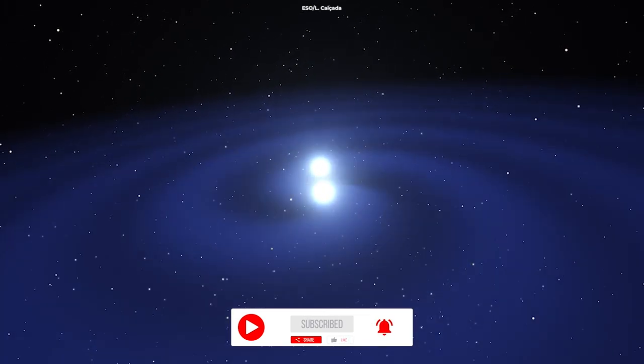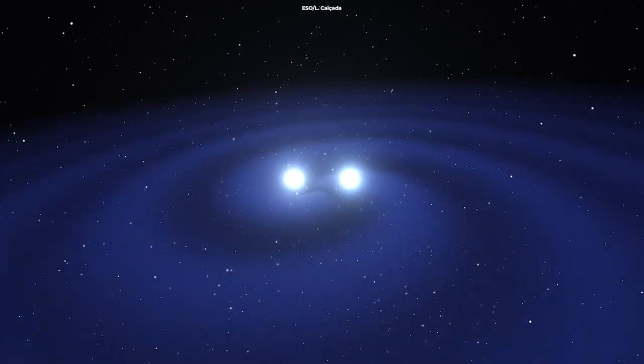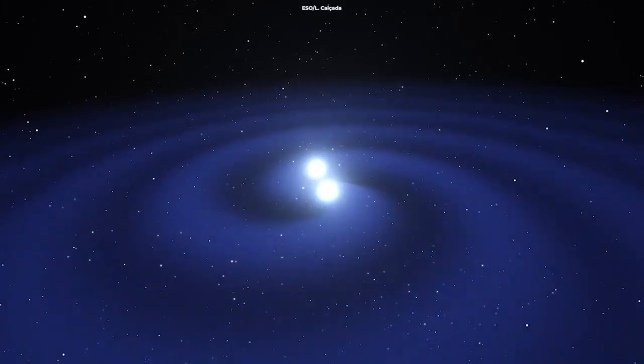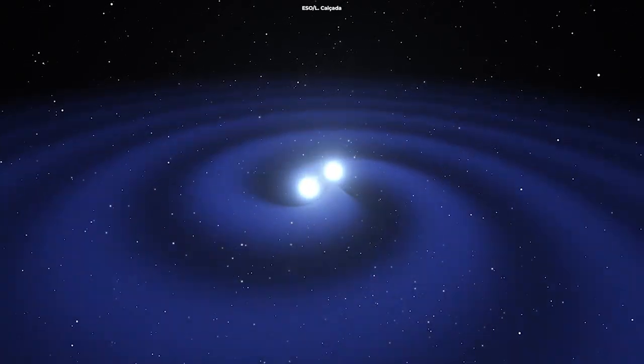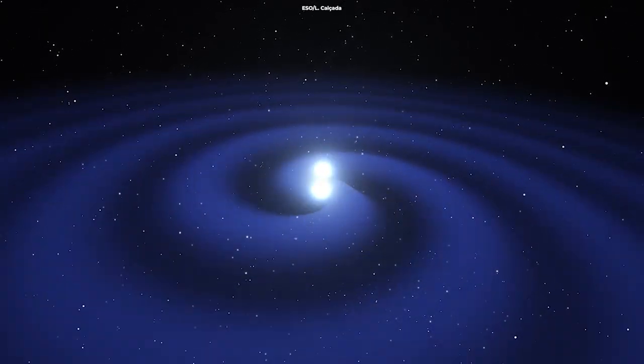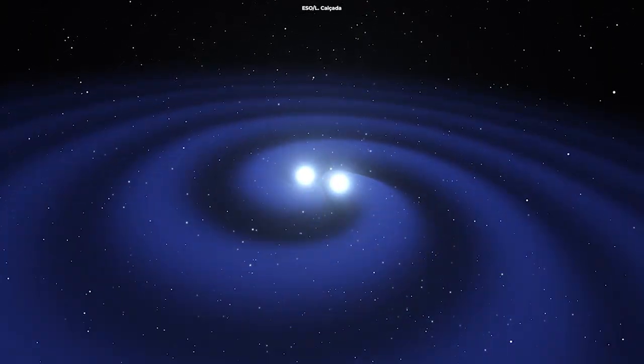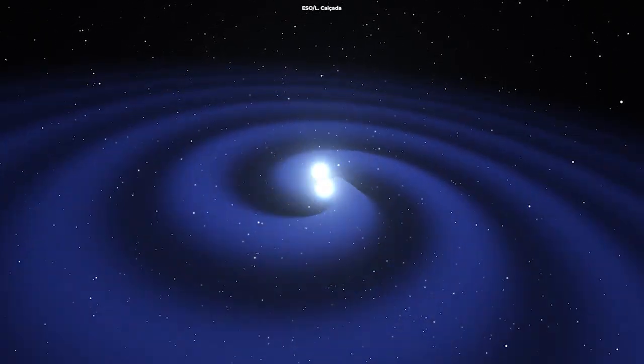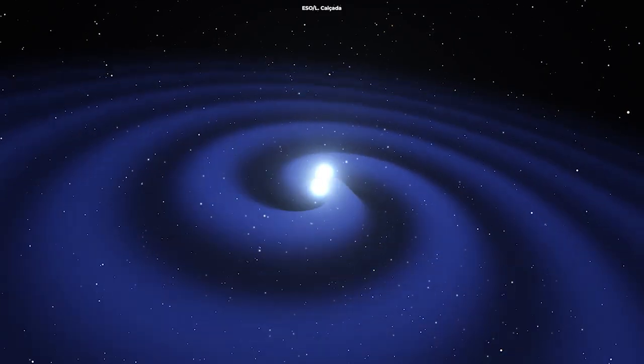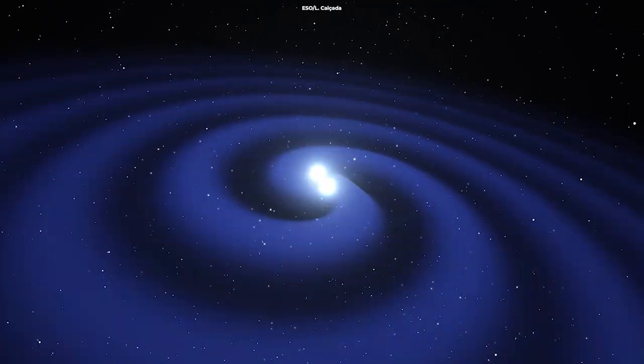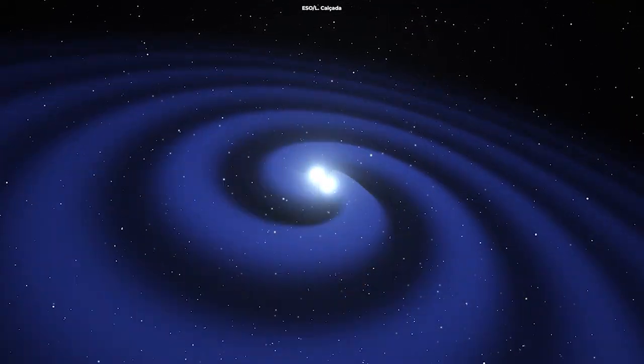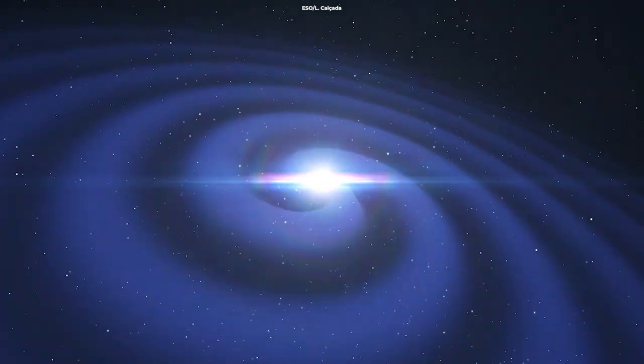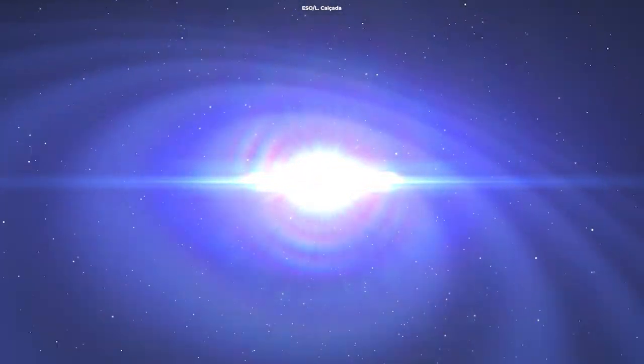When neutron stars collide, they generate ripples in spacetime known as gravitational waves and collapse into a black hole almost instantaneously under their own gravity. But this time, scientists witnessed something different when the neutron stars crashed into each other in a kilonova fashion.